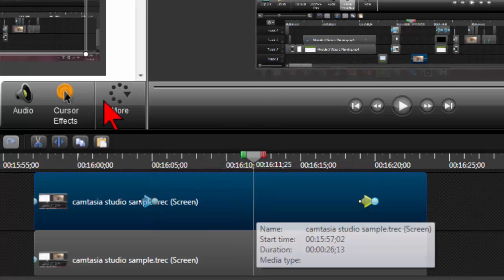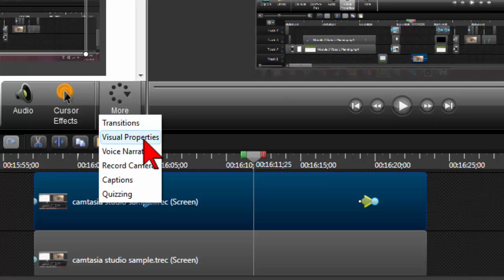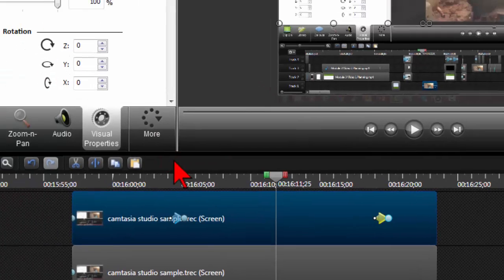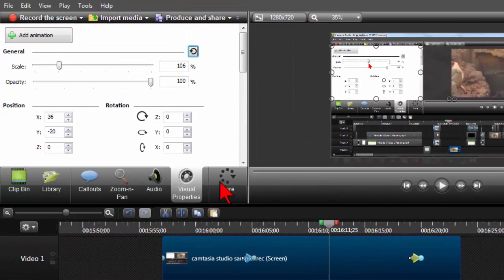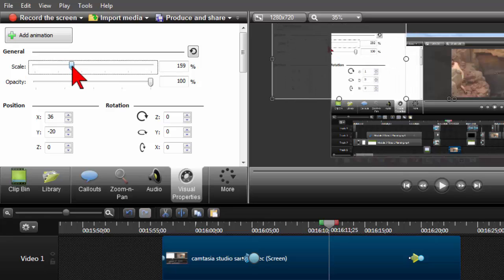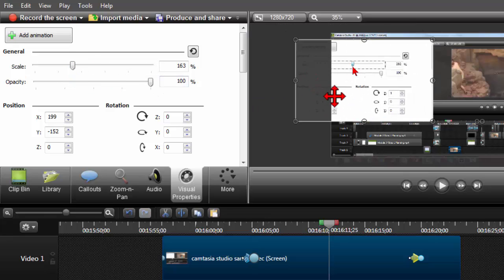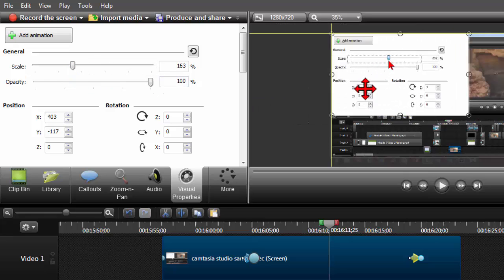And go to the visual properties. And what I'm going to do is I'm just going to scale this guy up. Make it kind of nice and big. And then position it where it makes sense.